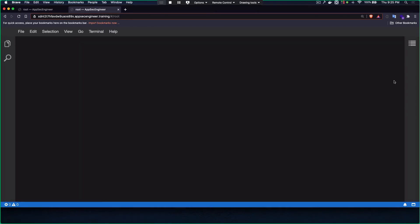The API allows you to submit expense information, and your project manager — who is a higher privileged user — is allowed to approve it. You as the employee submit expense information, your project manager approves it, and then you get paid. Now, as a malicious employee, what I want to do is not only submit expense information but also approve my own expenses. I'm going to leverage mass assignment to do that.